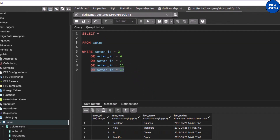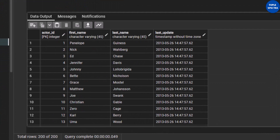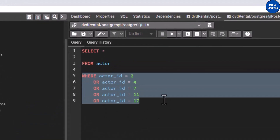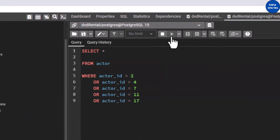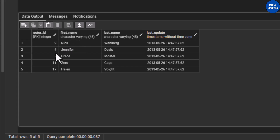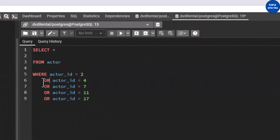Remember we had 200 rows when we did not put any condition. Now we have these conditions — let us execute and see. You can see that we have returned the actors where actor_id is either 2, 4, 7, 11, or 17. We got the correct result, but notice that we used a lot of OR operators.